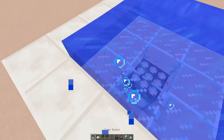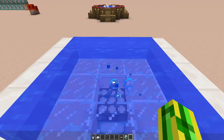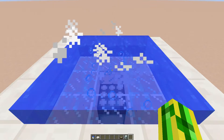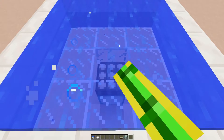To activate it, throw in some prismarine crystals and there you have it, your fantastic hot tub. The particles might be a little bit annoying at some point, so if you want to turn them off, just hit the drain and the particles will stop showing and the hot tub will be deactivated.